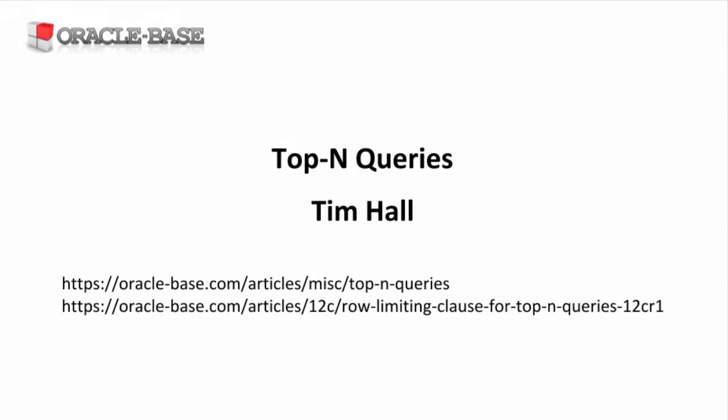Thanks for watching. Be sure to check out the links in the description box and subscribe to the channel and like the video if you liked it.